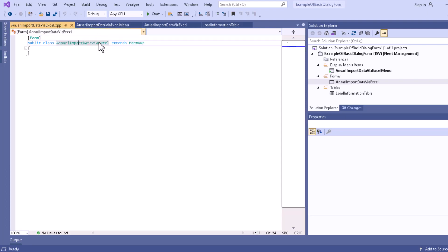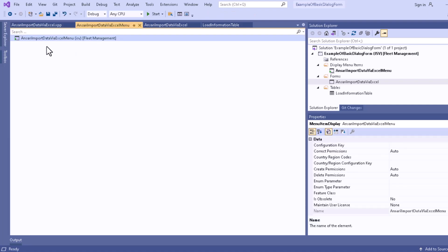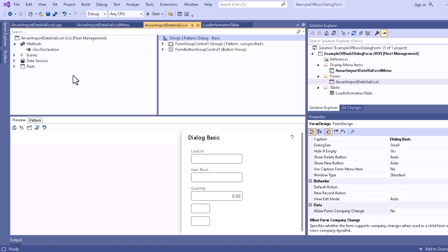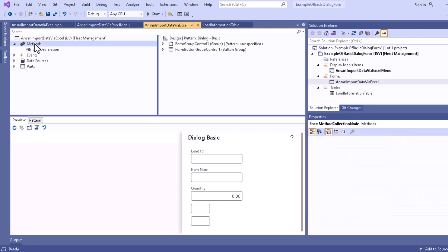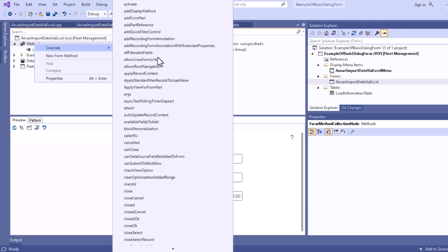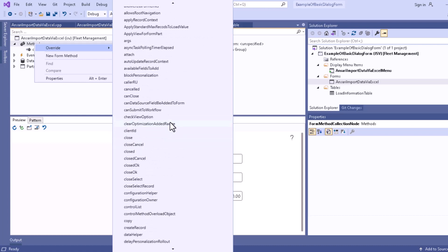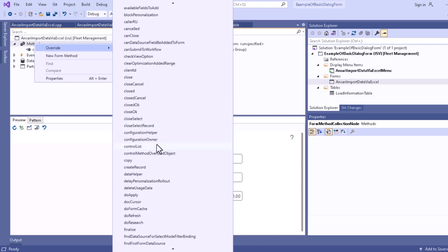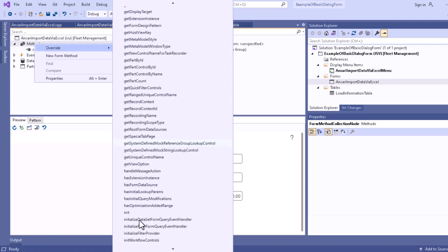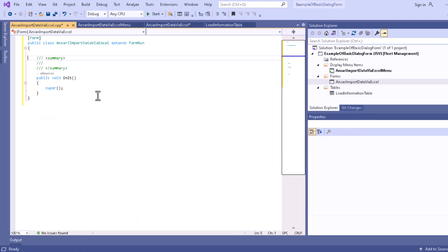For this form we have different types of methods available that we can override. If you right-click on the method you can see there is a bunch of methods. We already discussed about the init method — we can override it so that at the time of form initialization we can fire the init method. Going to the 'i' section we find the init method, and we click that to add this particular init method to our class.